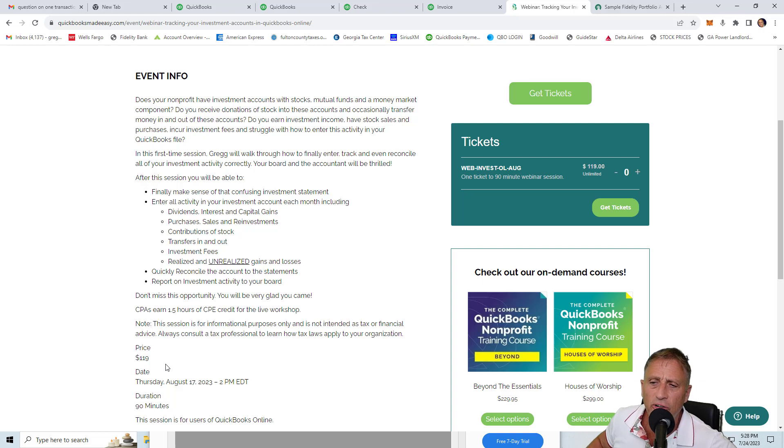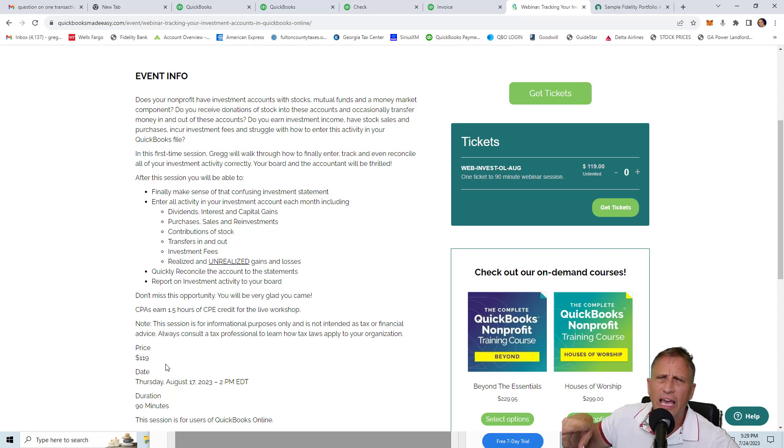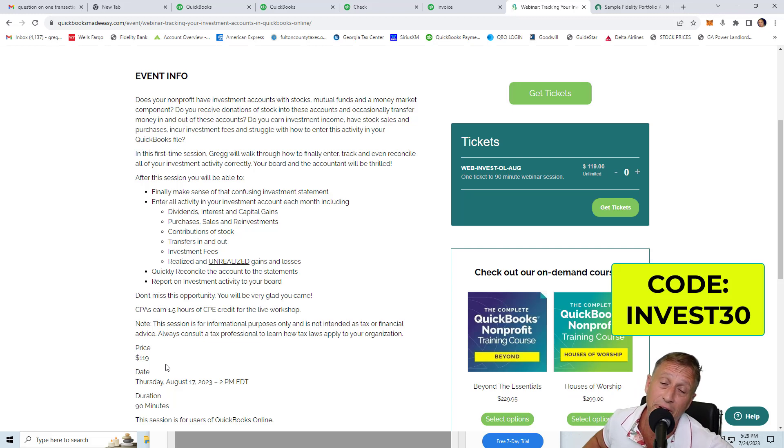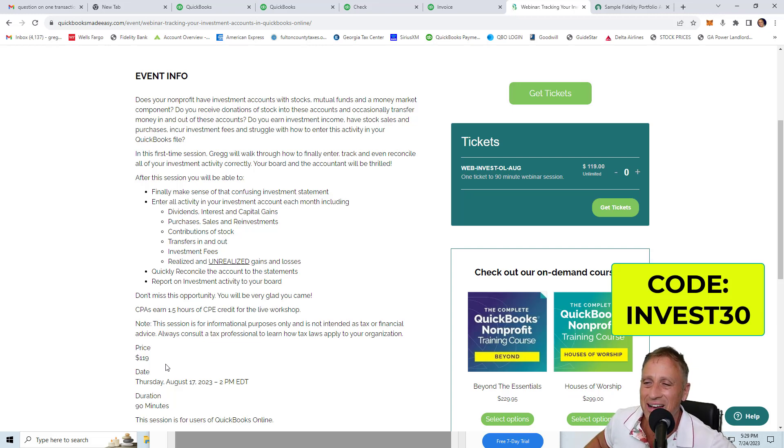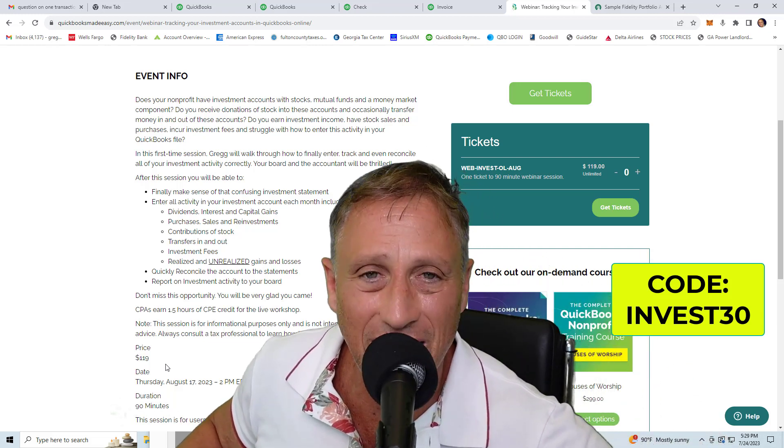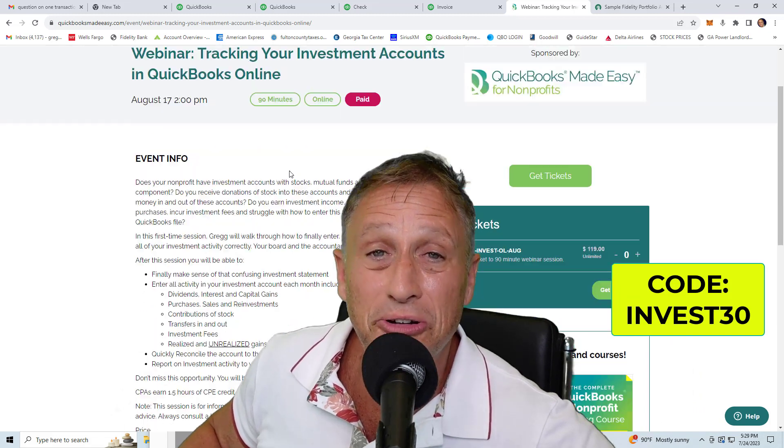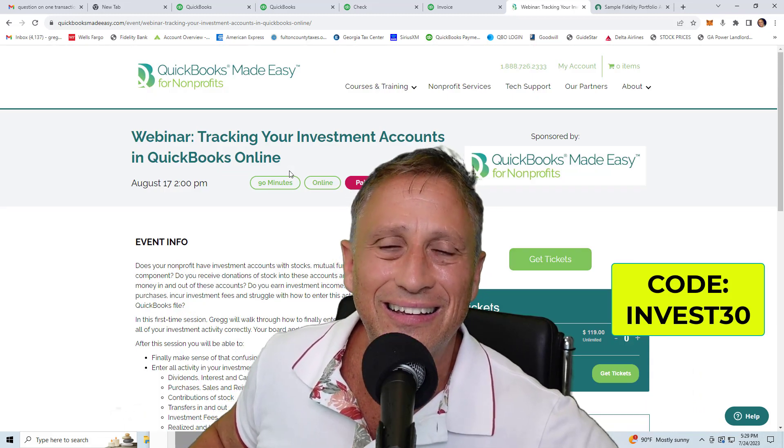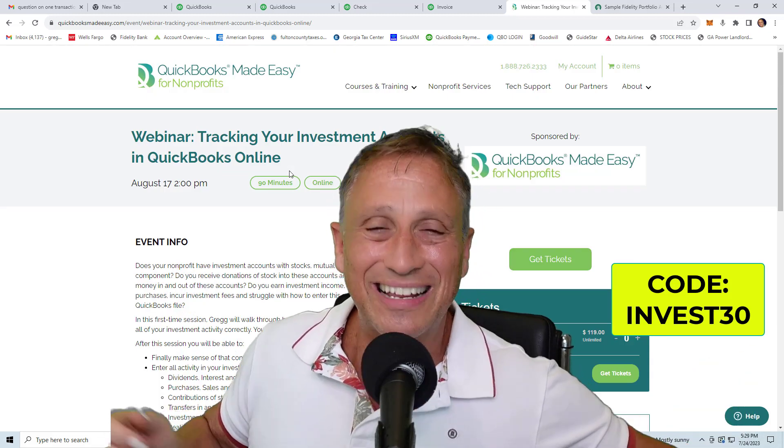So it's $119 normally. There should be a code somewhere for $30 off that you're looking at right now. And then you'll be able to go. So sign up. It's going to be great. And that's it. I'll see you there.